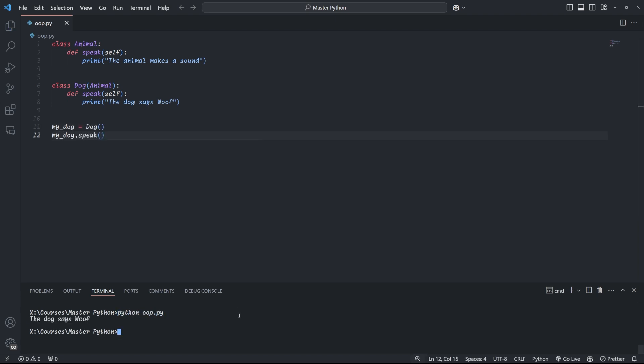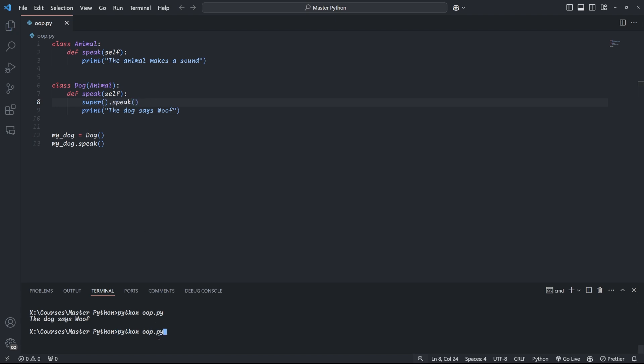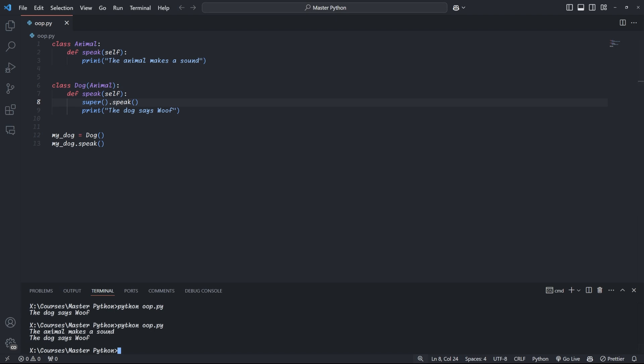But sometimes we don't want to overwrite the parent method. And instead, we want to use the parent class method and then add some extra functionality. That's where the super function comes in. The super function refers to the parent class that we're inheriting from. If we expand our dog class, for example, we can first call the speak method of the super class of the parent using the super function before implementing the new code.